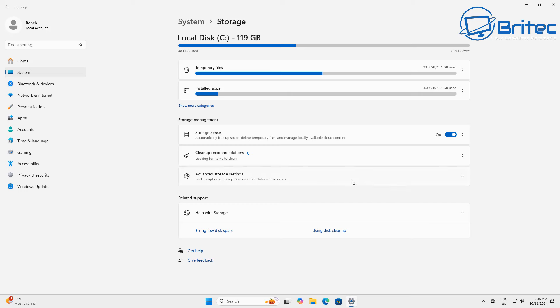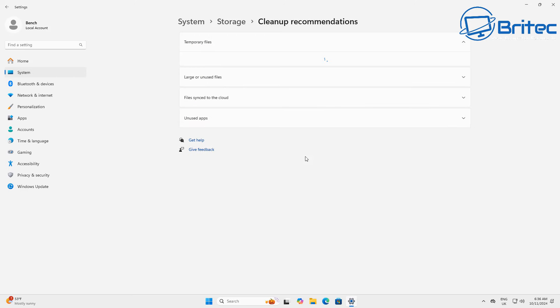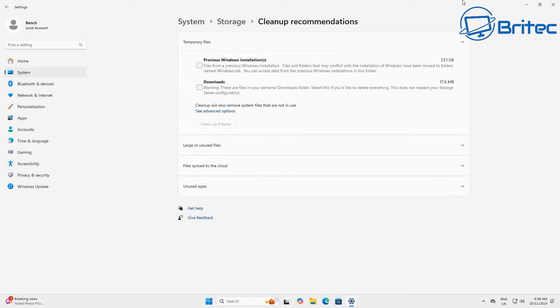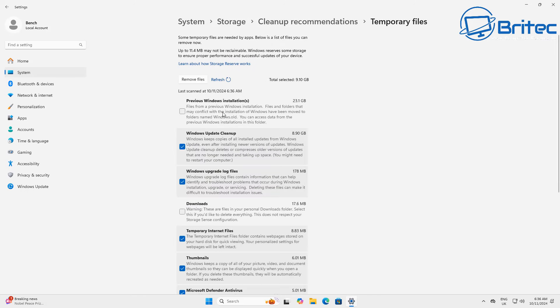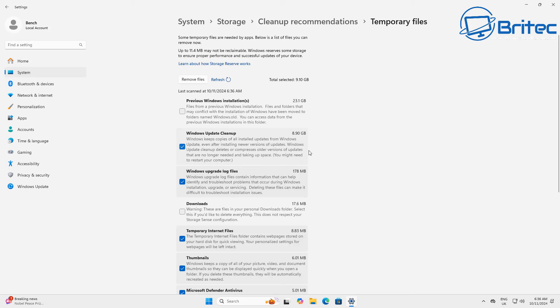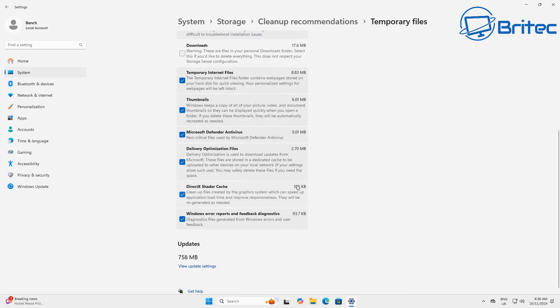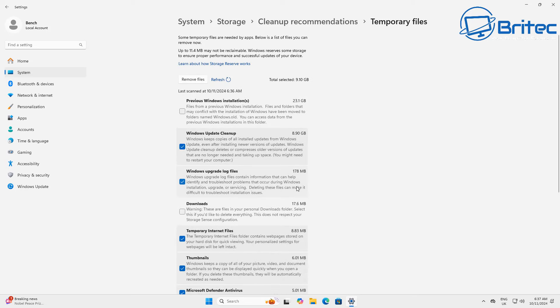During the installation of the update it puts files inside of that area and unfortunately no matter what you try you will not be able to remove those files. Microsoft have said they are going to release a patch to fix it and allow you to remove them, but it's 8.9 gigabytes as you can see here, show advanced options, and we're not talking about the previous Windows installation, we're talking about this one right here. The Windows update cleanup and there's 8.9 gigabytes in size and no matter what you do you won't be able to remove it.